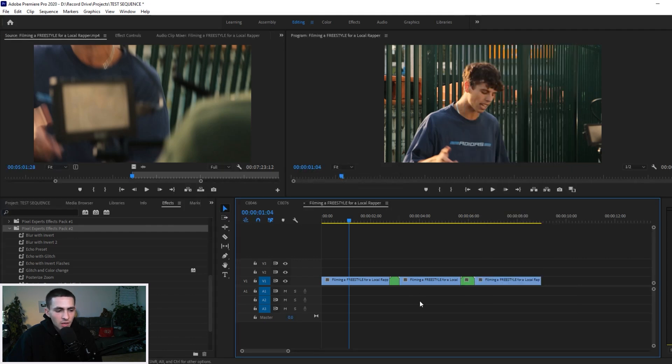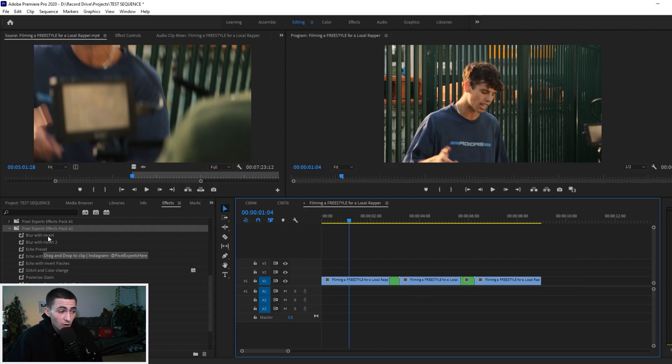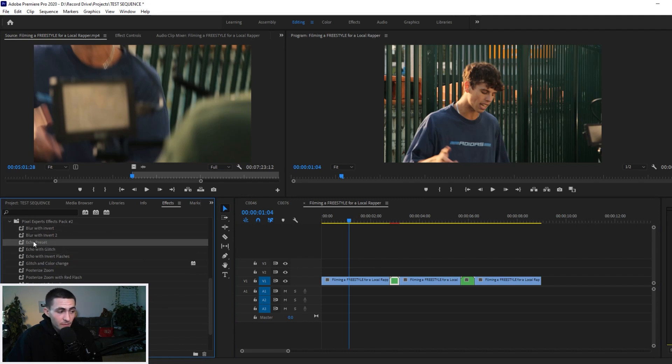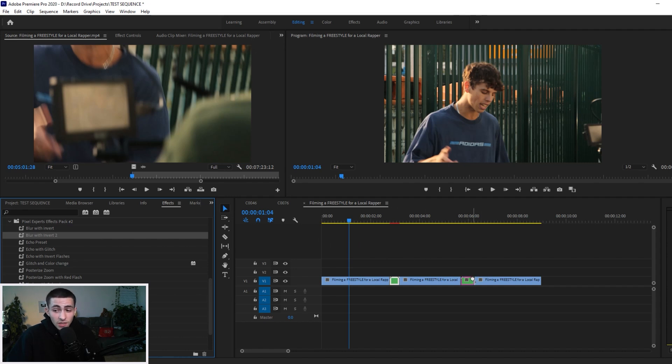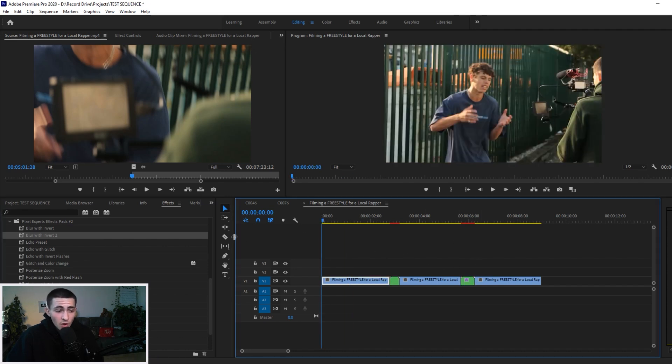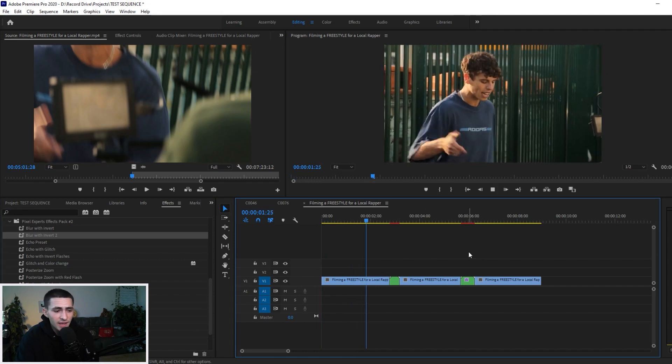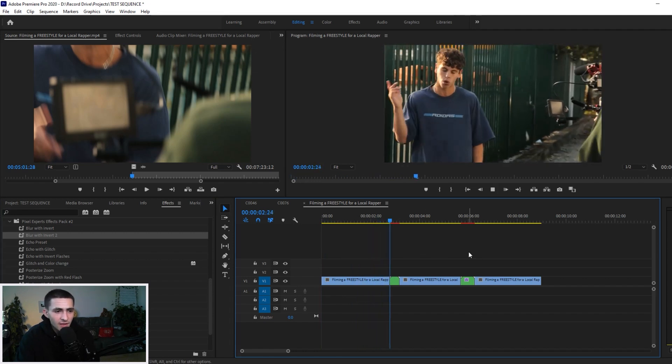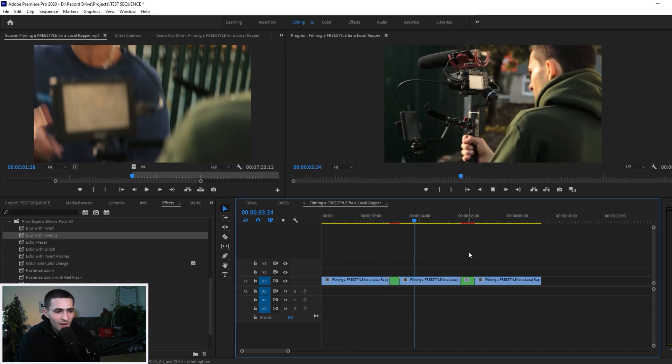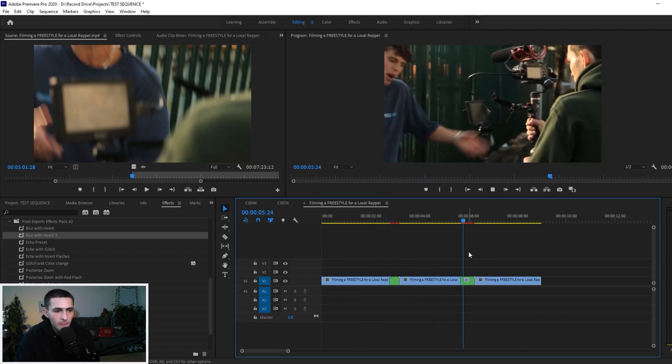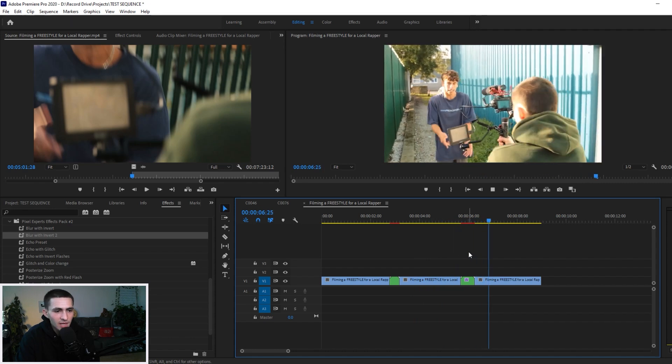I'm literally just going to drag one of these. For example, let's start off with the absolute first one, Blur with Invert. I'm going to drag it here and then let's go to Echo Preset, or Blur with Invert Two. Why not, let's just go down the list so we're testing out both of them. Reload to the beginning, press play.